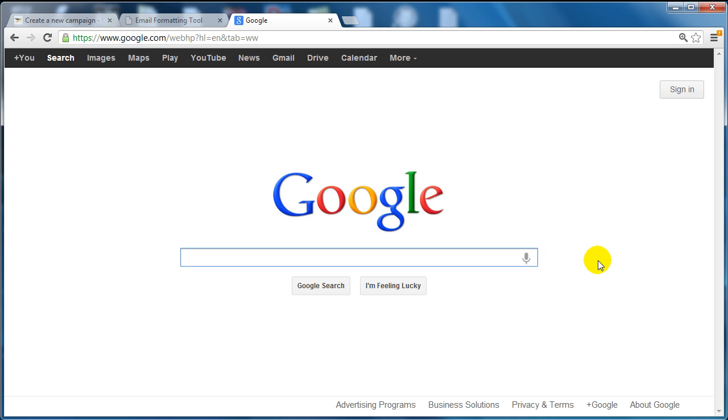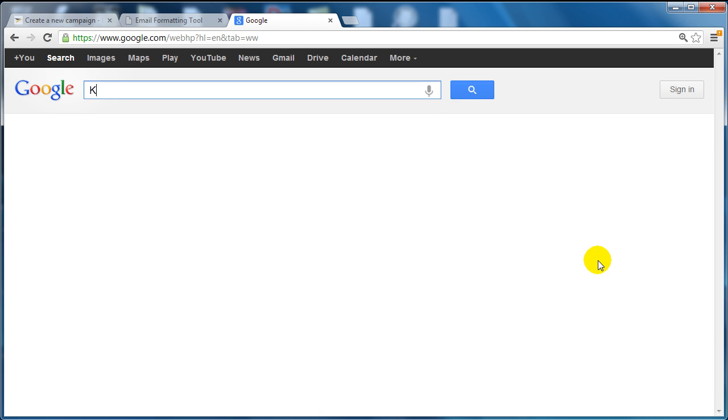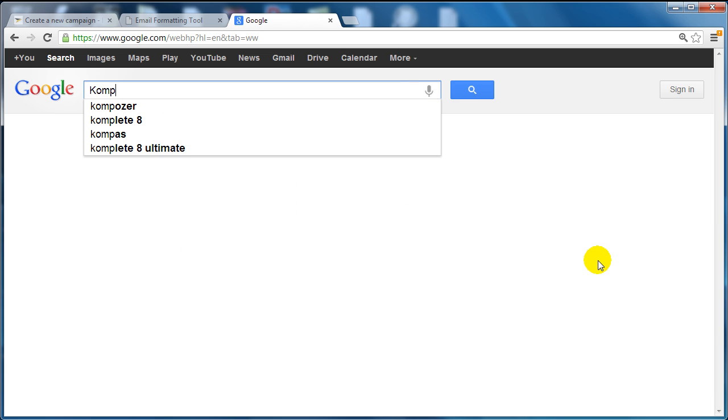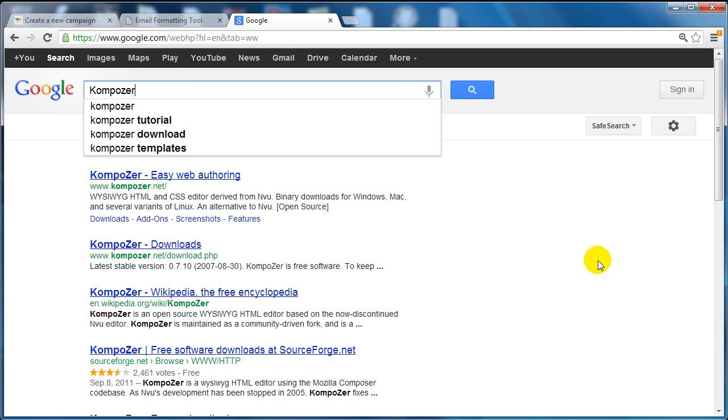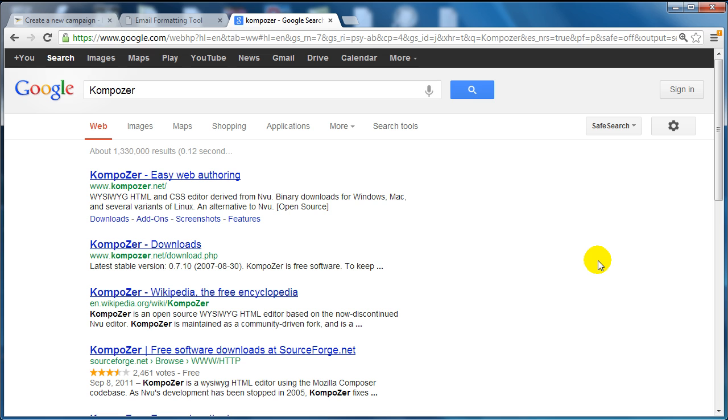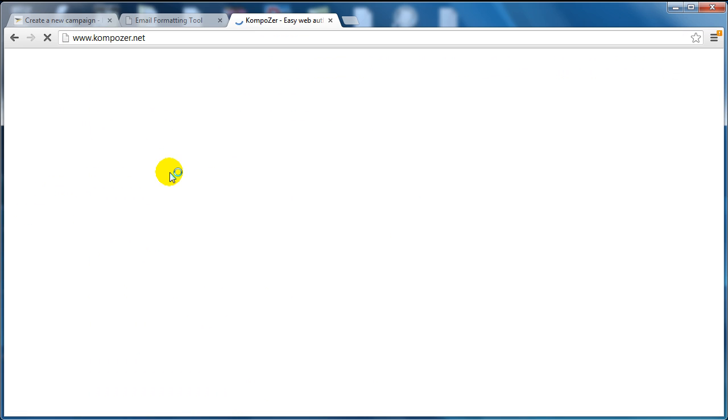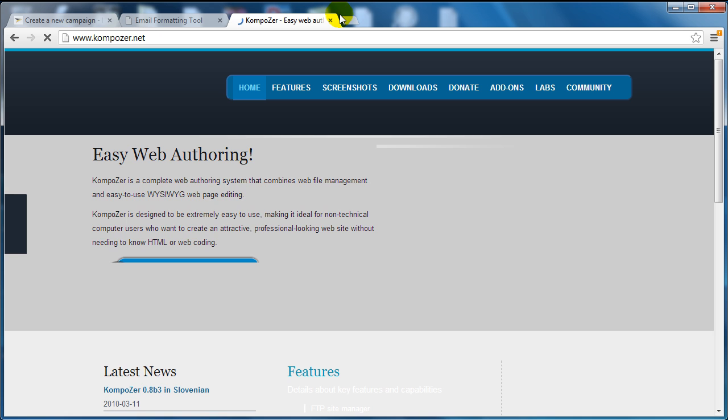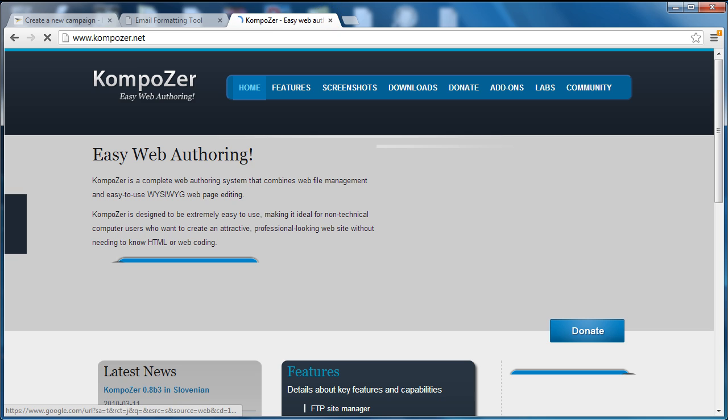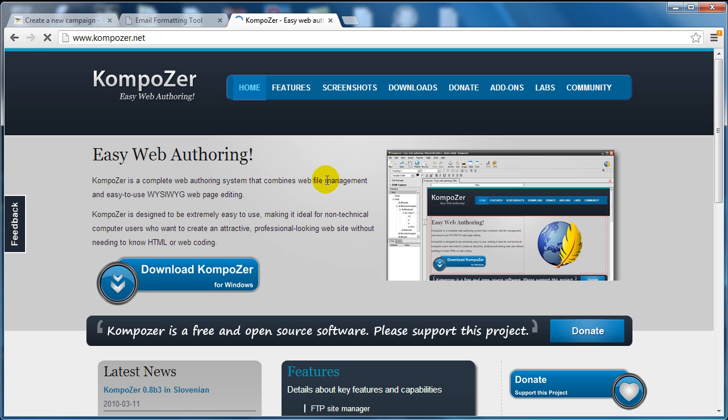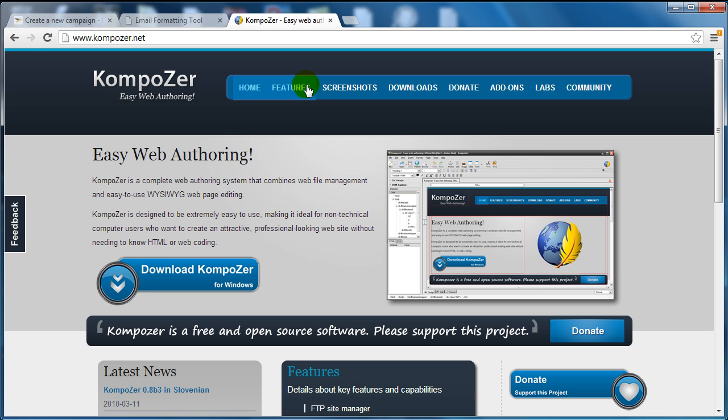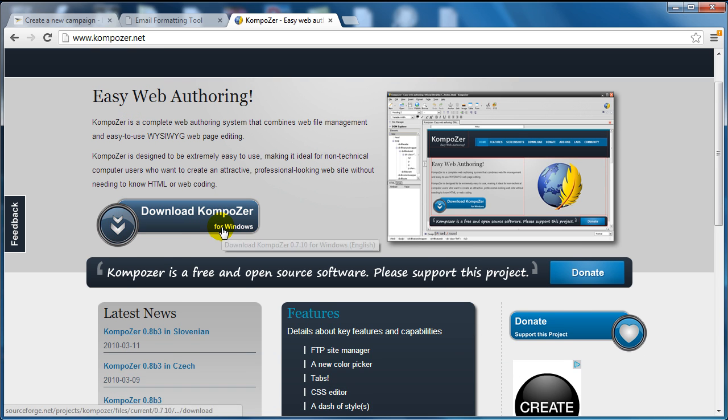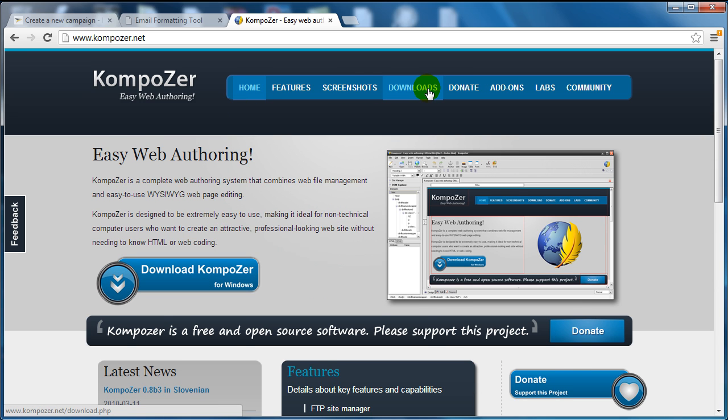The first thing you need to do is go to Google.com and type in Kompozer—that's K-O-M-P-O-Z-E-R—and it's at kompozer.net. I like Kompozer because it's compatible with Windows, Macs, and Linux. Go ahead and download by clicking here.